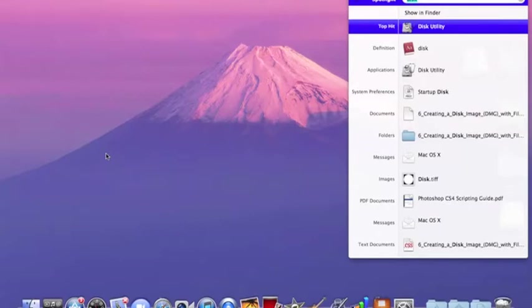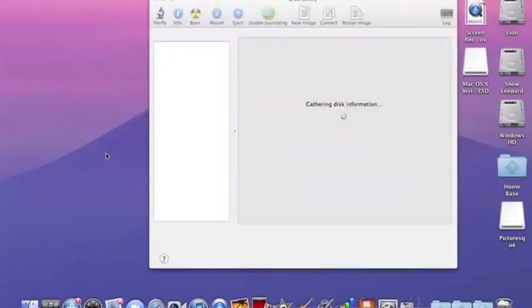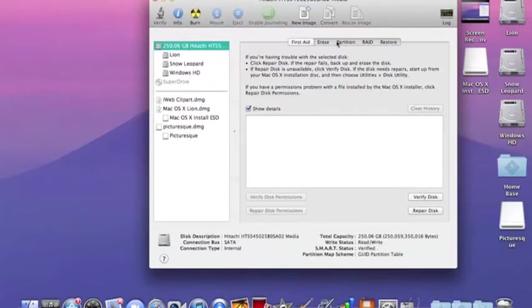Go into Disk Utility - you can spotlight it and open it up. Then go into your main hard drive and click partition.